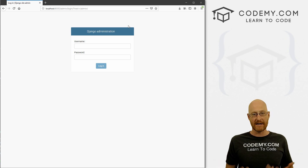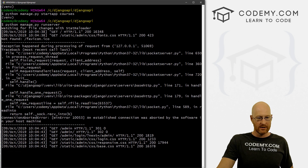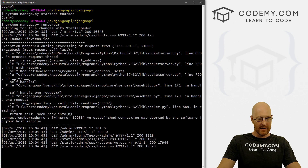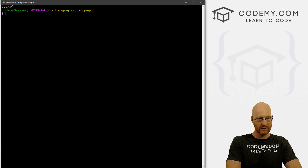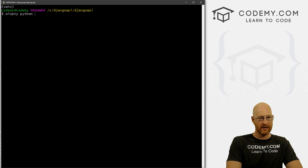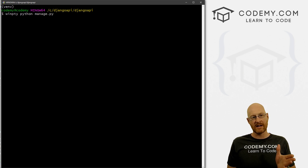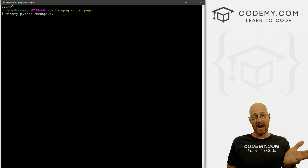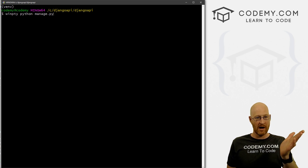Now we don't have a login yet, we haven't created that. So let's go ahead and do that in this video right now. I'm going to come back here and Ctrl+C to break out of our server. And we just want to type — on Windows Git Bash you need to type winpty Python manage.py.